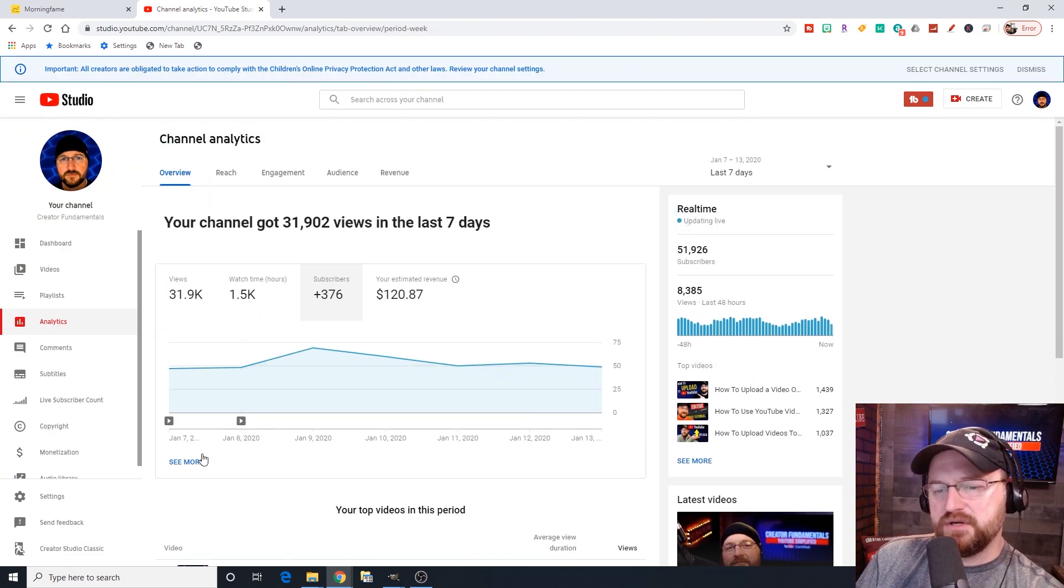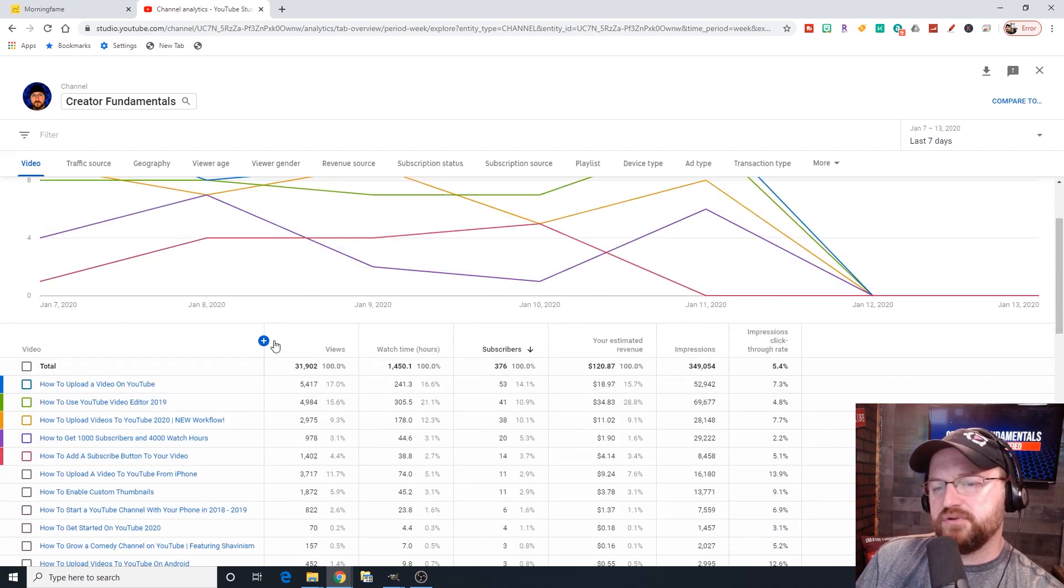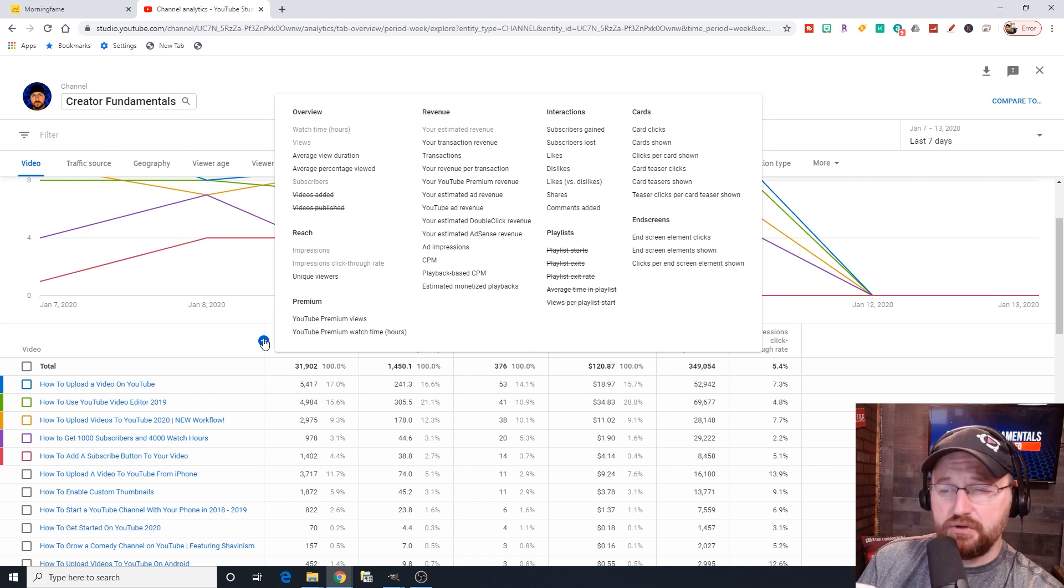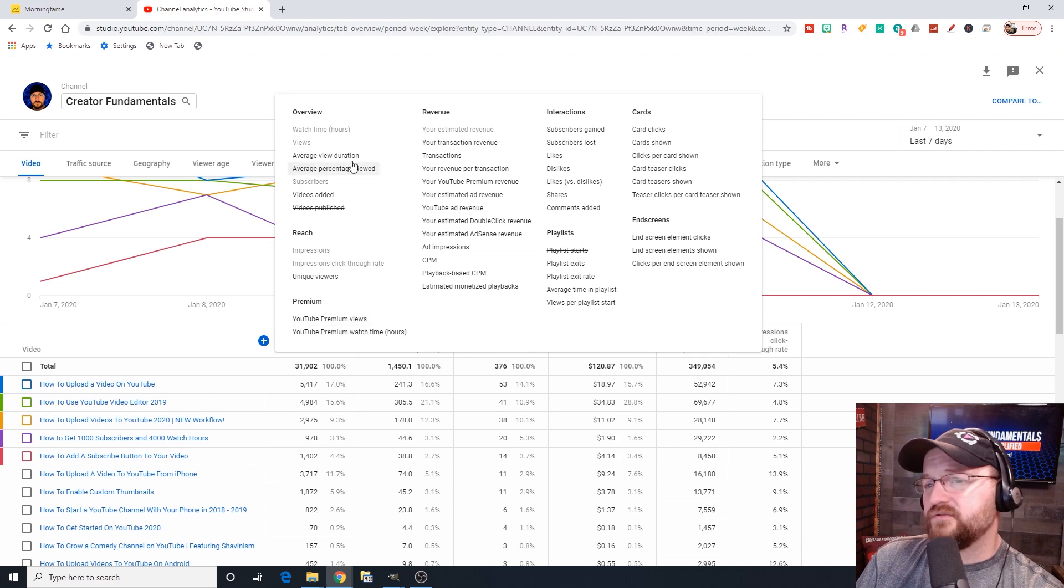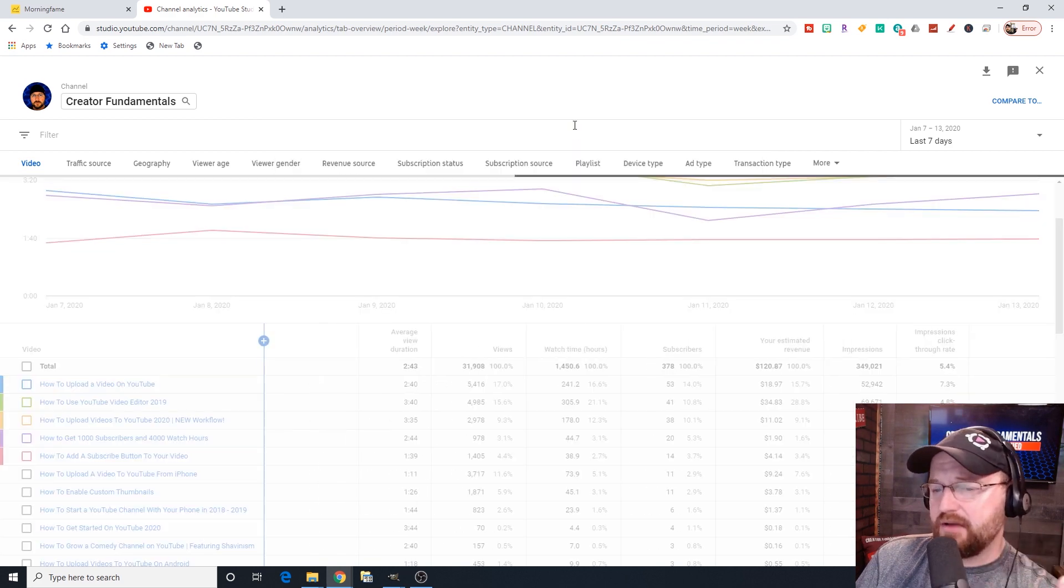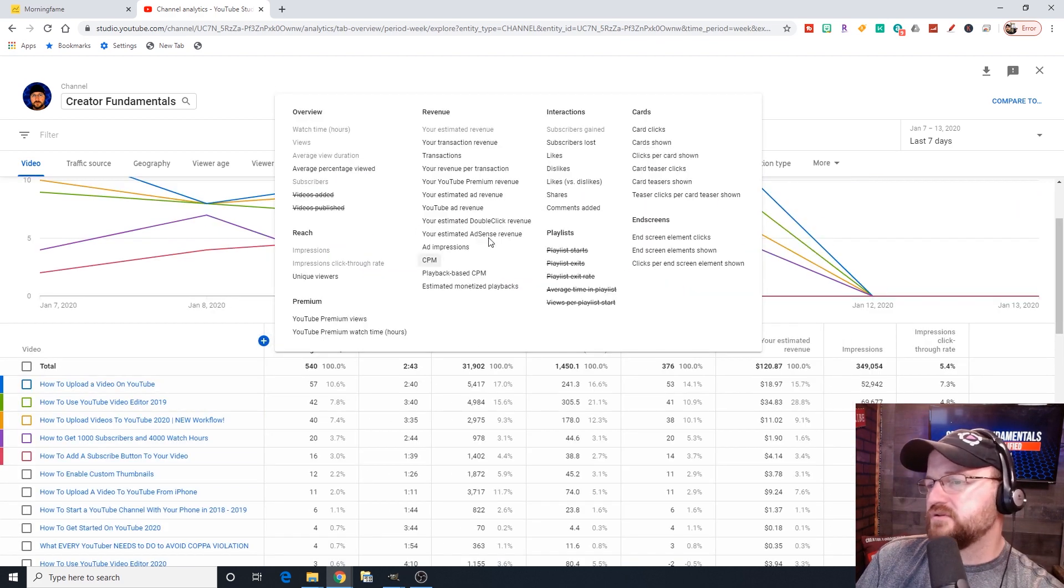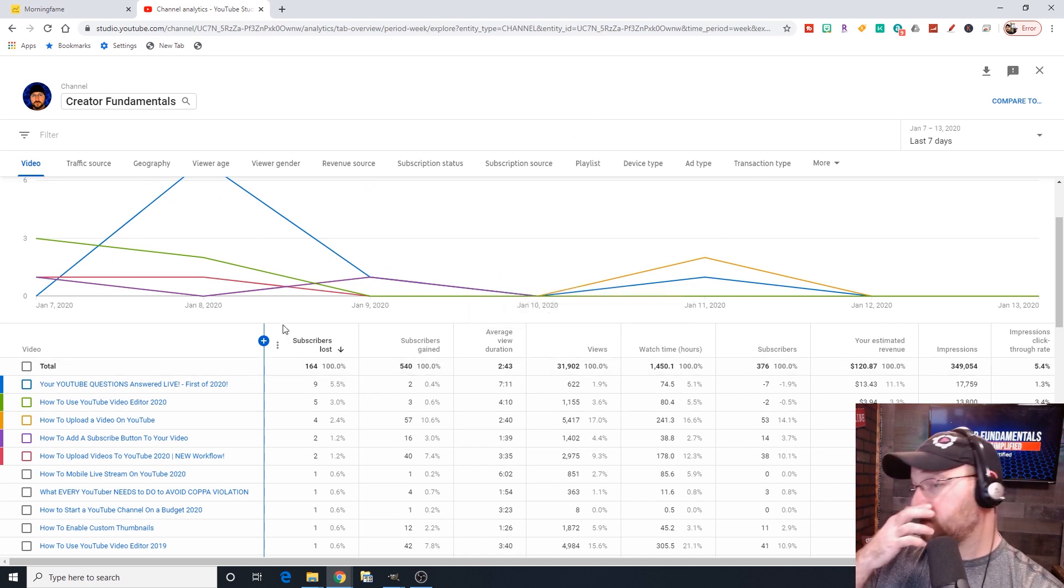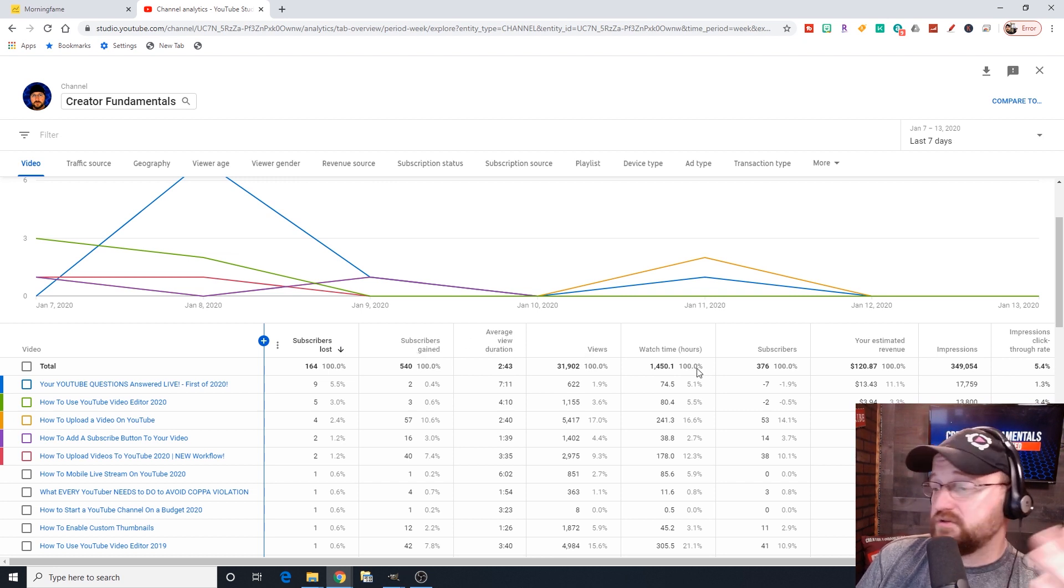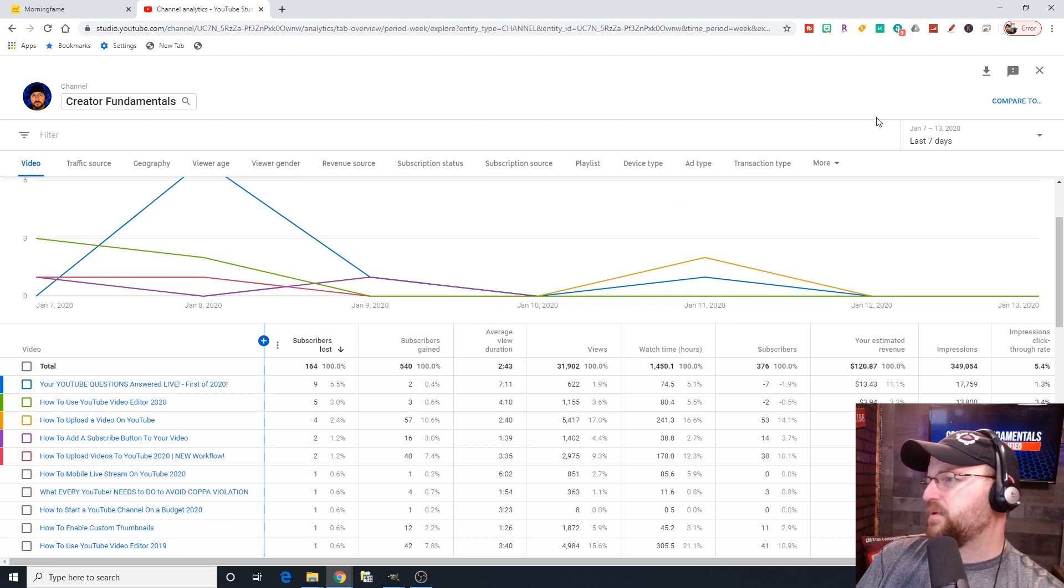Whenever you want to get out of this view, you can X out. But one of the things that I do want to show you in this see more view is this blue button right here. This is kind of where all the magic happens. When you click that, it's going to show you a bunch of different tabs or columns that you can add. If you want to add average view duration to this mix, you can add it. It'll put it right there.